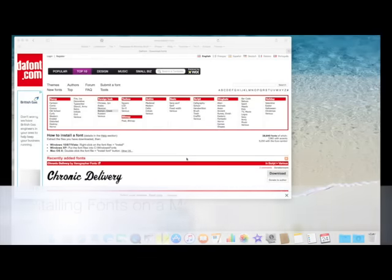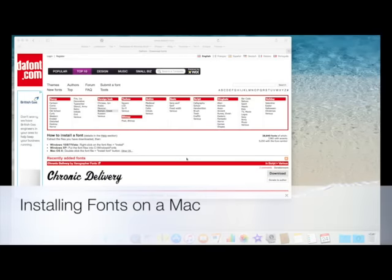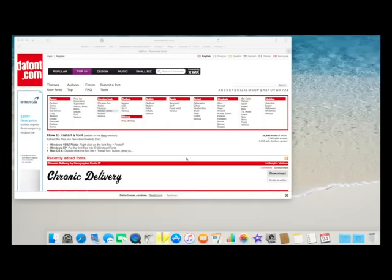Hi, this is a quick video showing how to download and install fonts on a Mac.